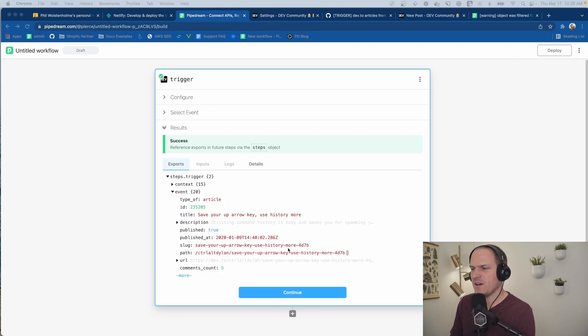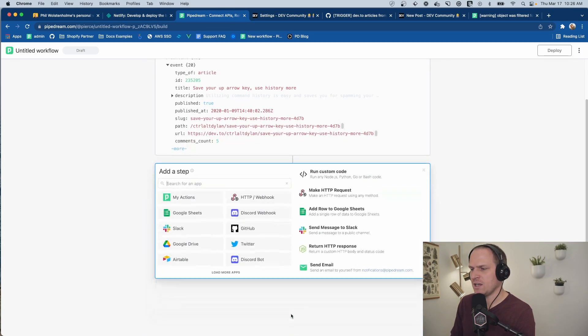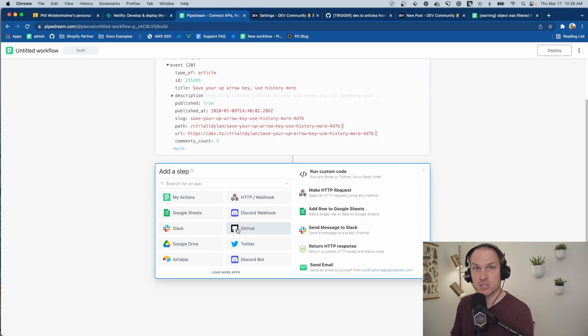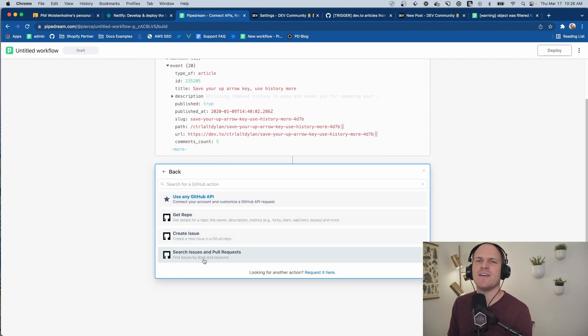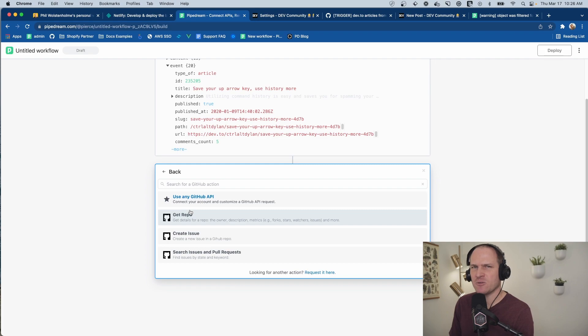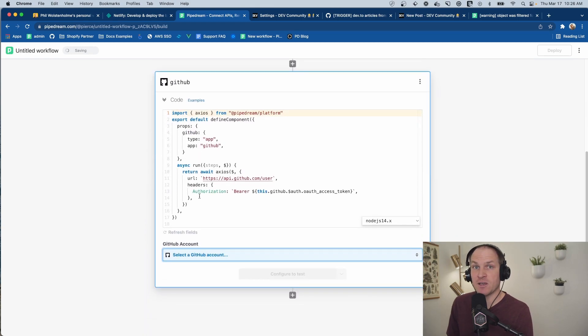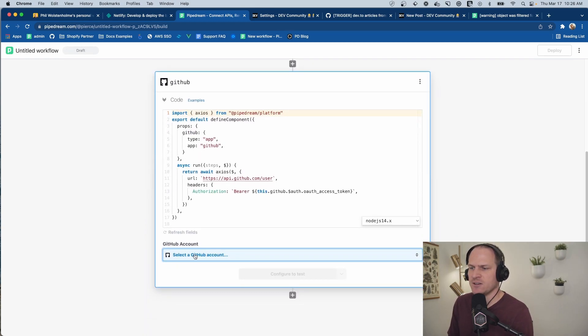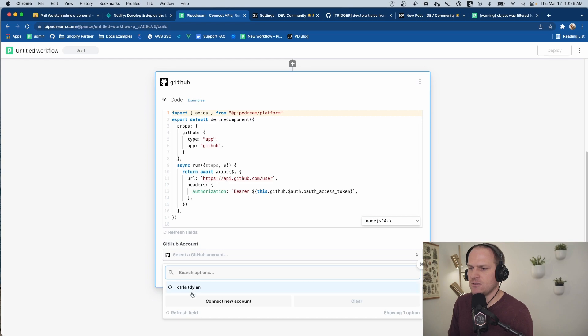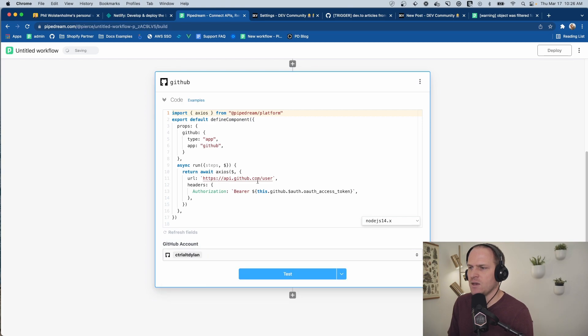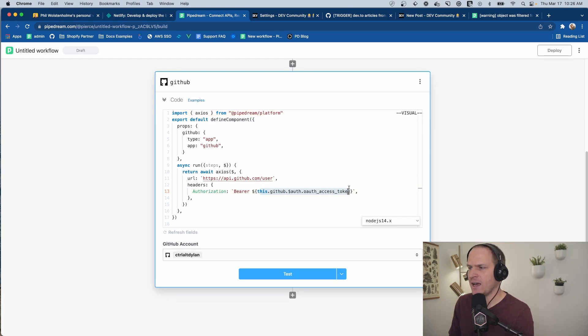Now that we have our article selected, we can create a GitHub action. You may notice that there is no create file pre-built action here, but that's okay. We can use this, use any GitHub API to customize an API request to GitHub. Don't forget to select your GitHub account.